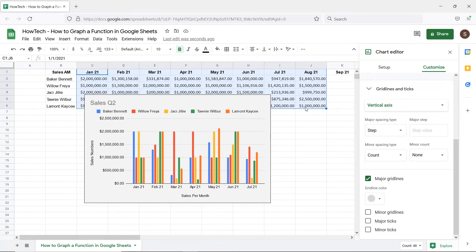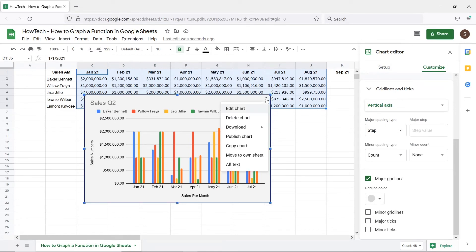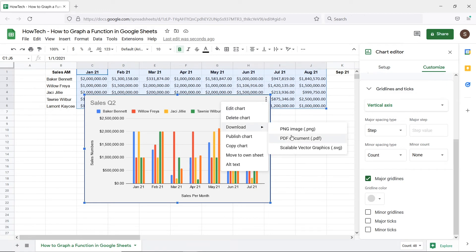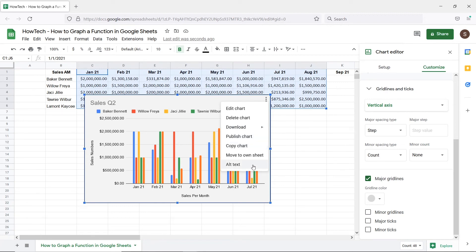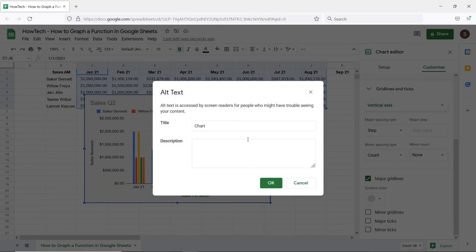Finally you can open the actions menu on the bar. From here you can either download the graph in PNG or PDF format. You can publish the graph on the web and set the title and description for the alt text in your chart.